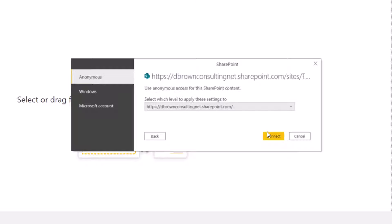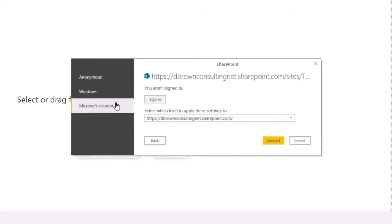Now SharePoint is asking me for authentication. Now to do that, I'll come to Microsoft account because I'm part of the dbrand tenant. I would like to sign in to the tenant using Microsoft account. I'll click on Sign In.